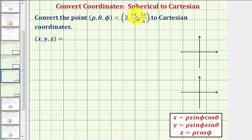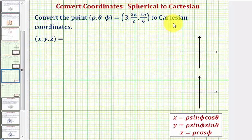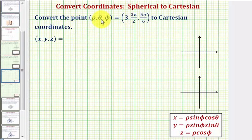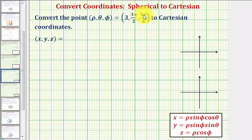Convert the point (3, 3π/2, 5π/6), which is given in spherical coordinates, to Cartesian coordinates or rectangular coordinates. Our goal is to find the coordinates x, y, z, given that we know rho equals 3, theta equals 3π/2, and phi equals 5π/6.